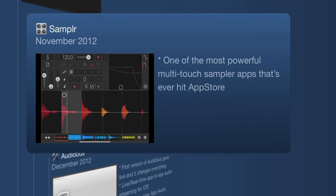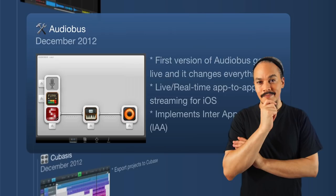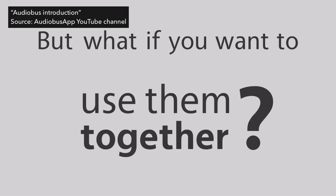We hit the first version of Audiobus coming out in December 2012 — and now we can suddenly stream live audio from one app into another. Not only that, we can also use other apps as effects. This is game-changing inter-app audio in app form, not yet completely integrated into iOS. At this point the Audiobus SDK hasn't been released yet, so developers can't use it in their own apps, but it's about to happen.